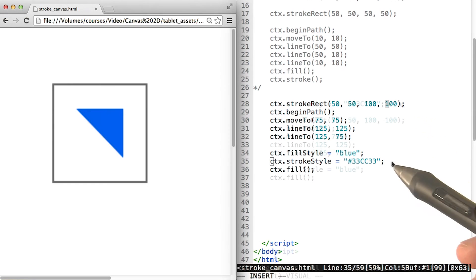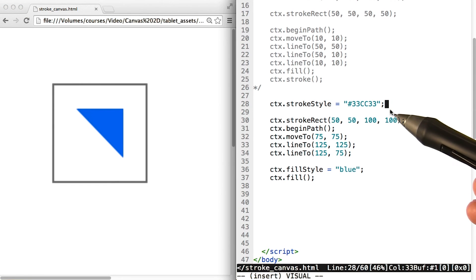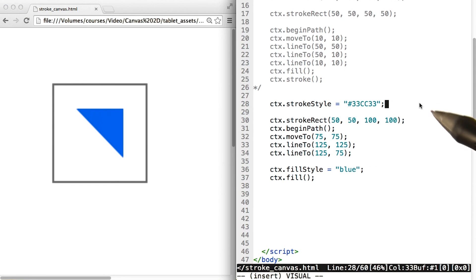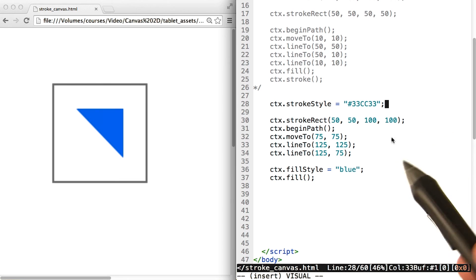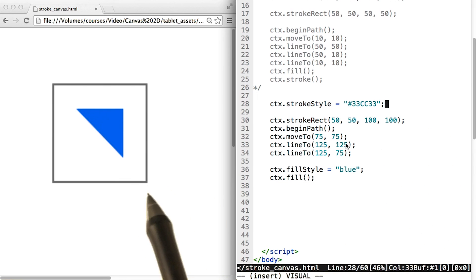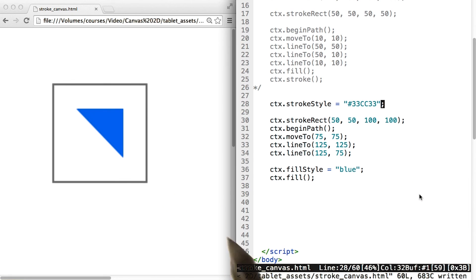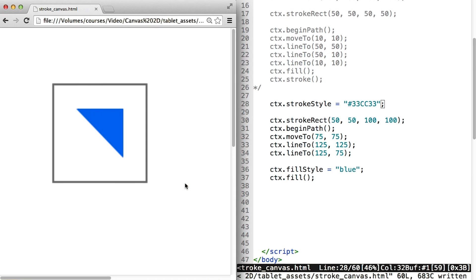Let's go ahead and change that. So now we set the strokeStyle to this color before we draw the rectangle, and we should see a green rectangle instead. So let's save our script, come over to the browser and hit refresh. And now the rectangle has a nice light green outline.